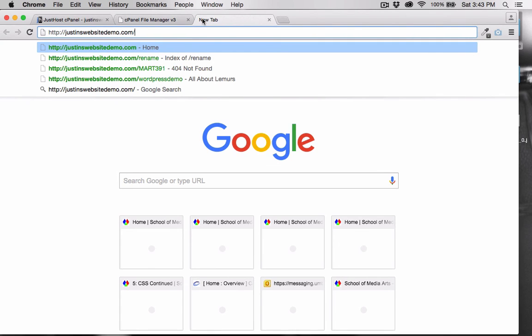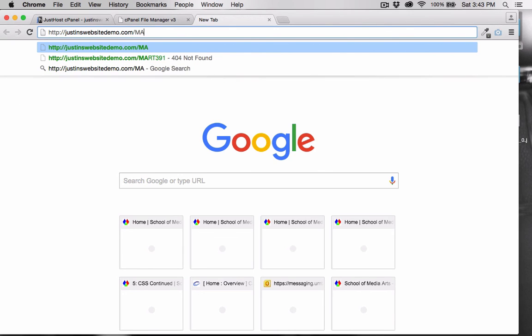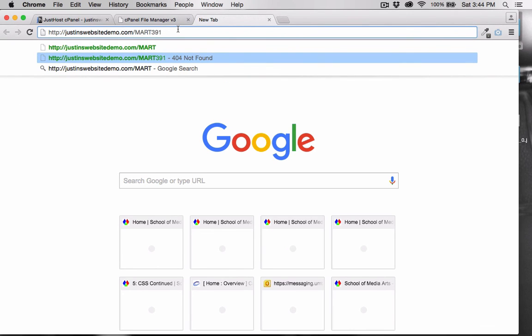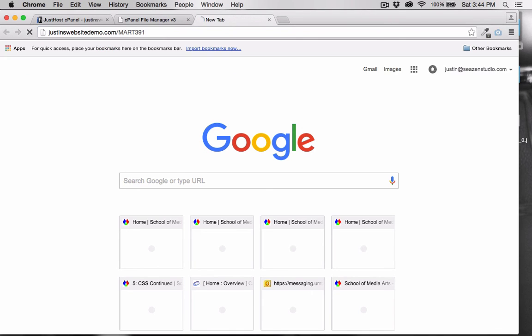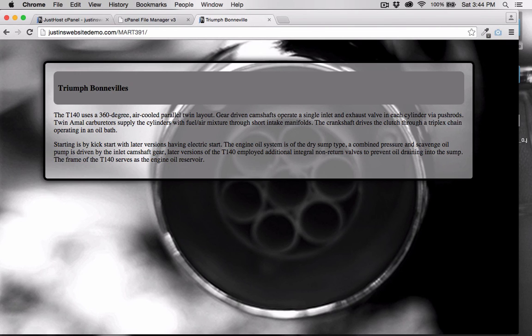Let's view this on the internet. So we type in my web address, which is associated with the public_html root folder, and then we type in MART391. And there we go.